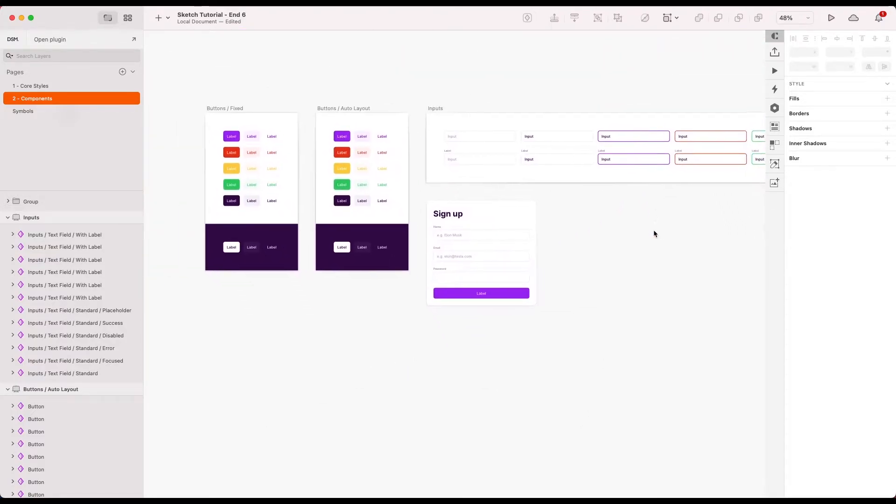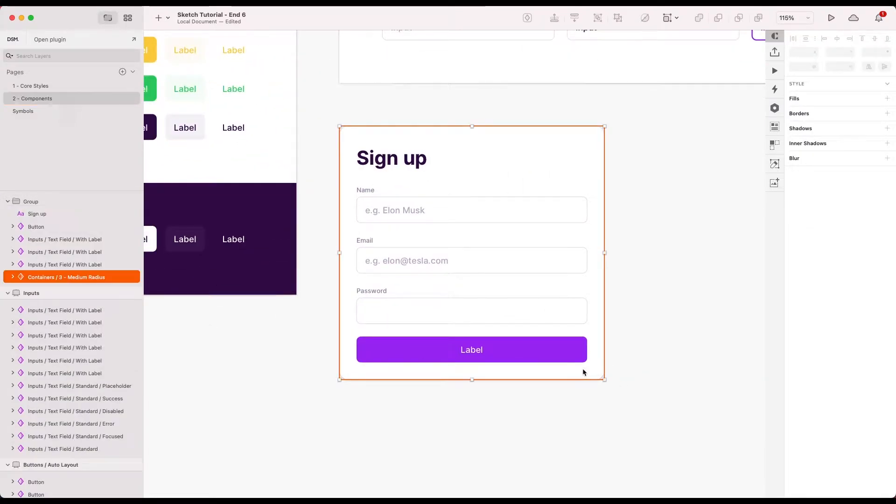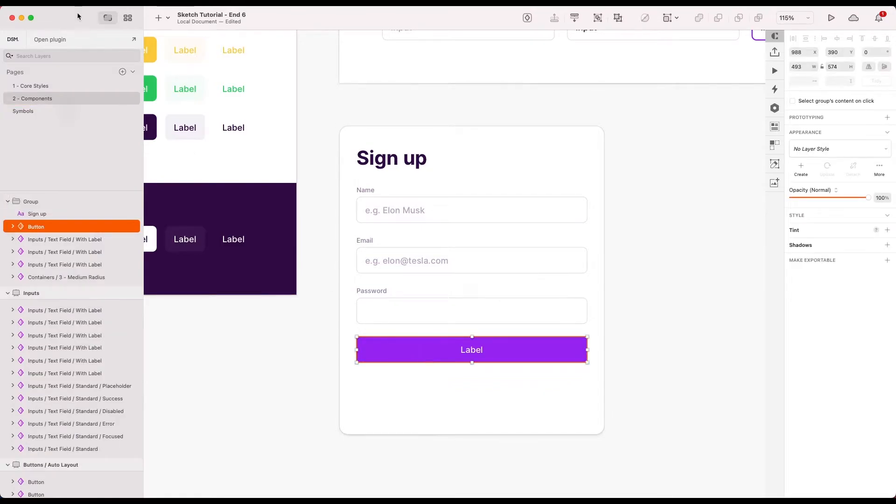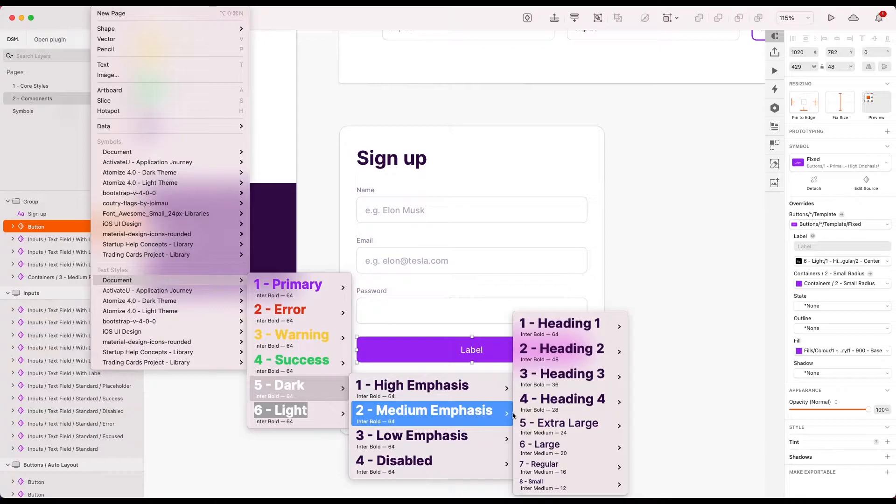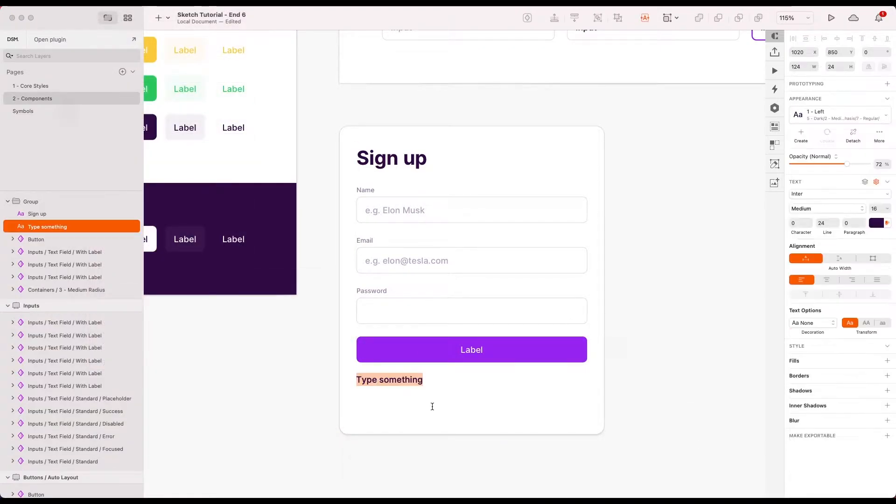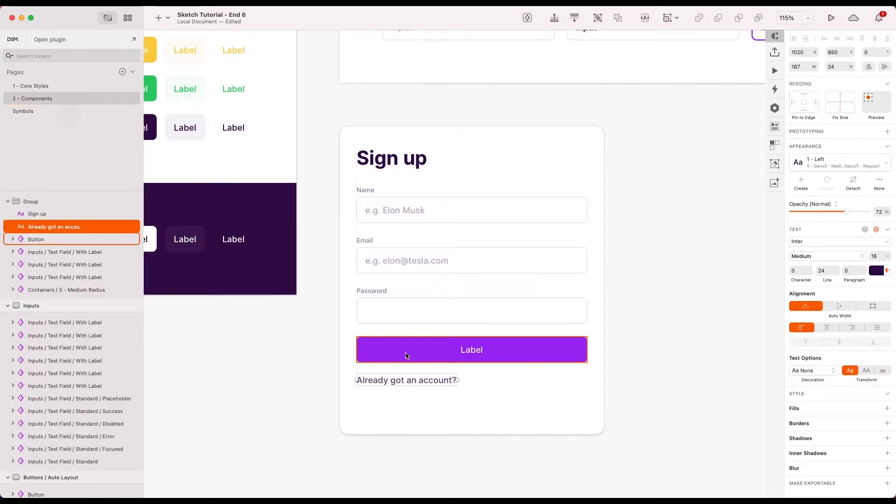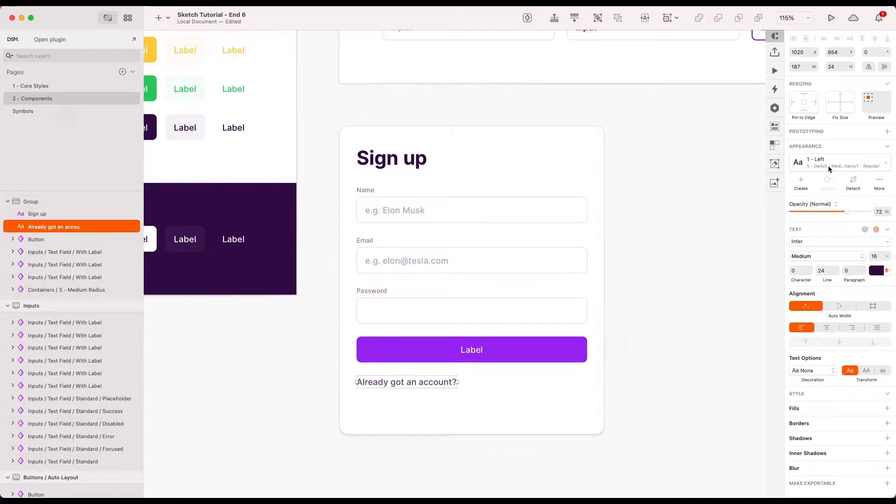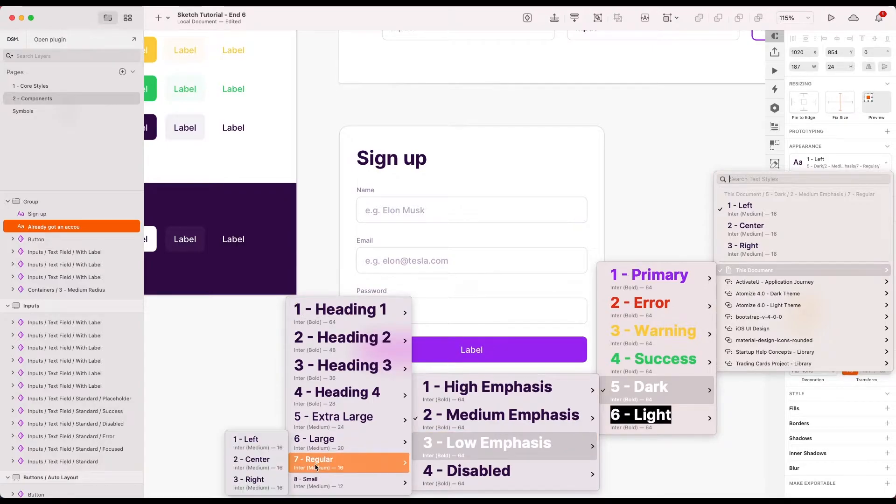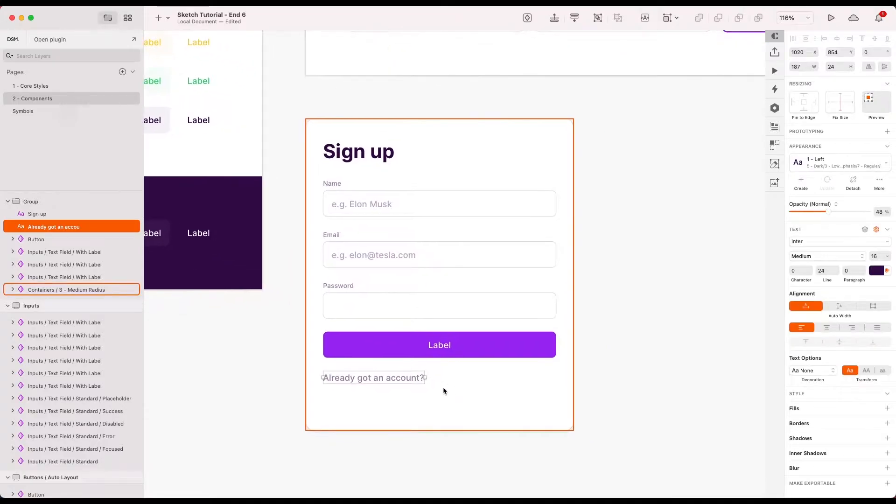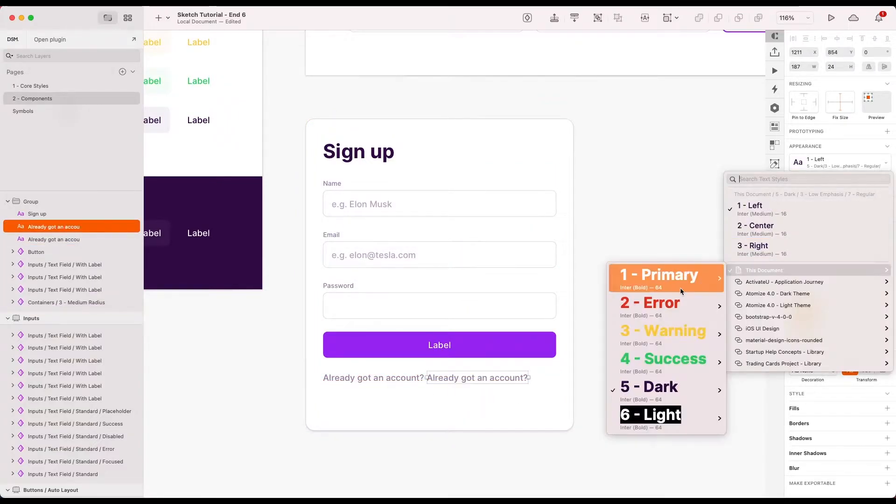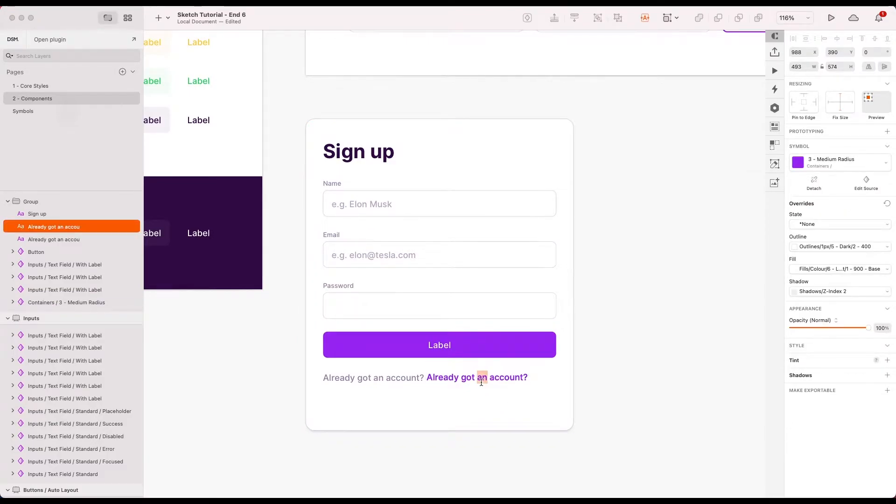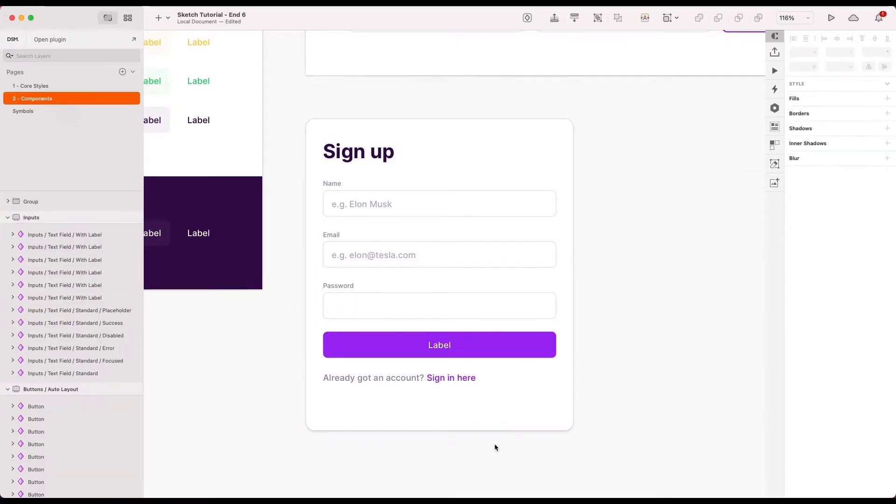I'm actually going to also add in a little bit of text underneath. So let's go with, I'm going to insert a new bit of text. Let's bring in dark, let's call this medium emphasis regular left. I'm going to say something along the lines of already got an account. And then I'm going to give a little login link there as well. So let's actually go with low emphasis for that one. Don't want to distract from the form too much.